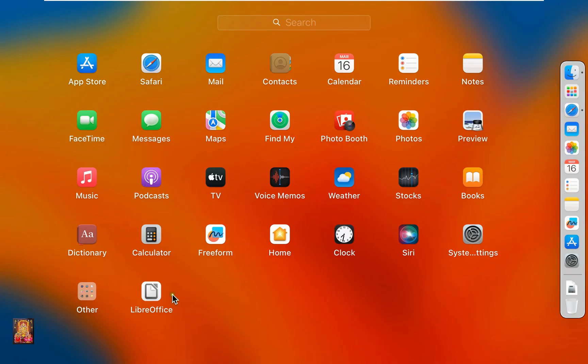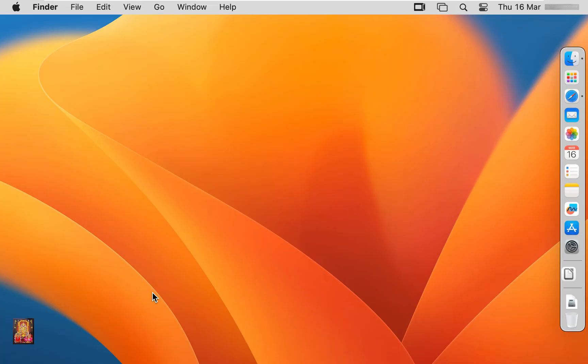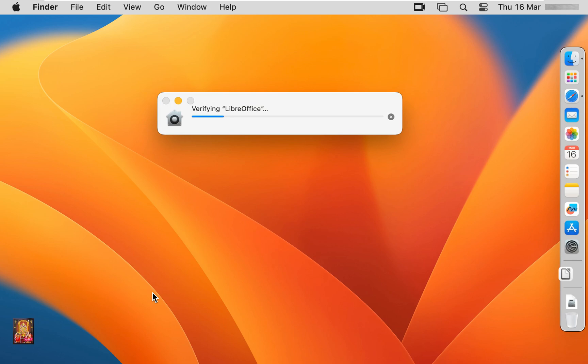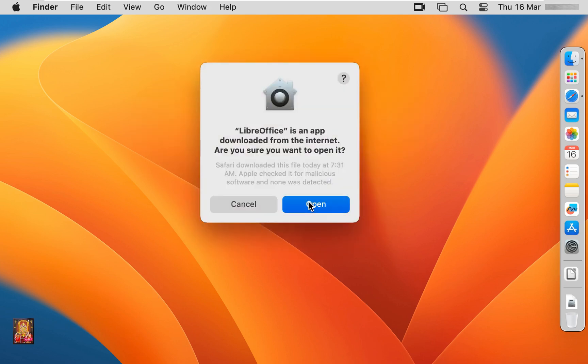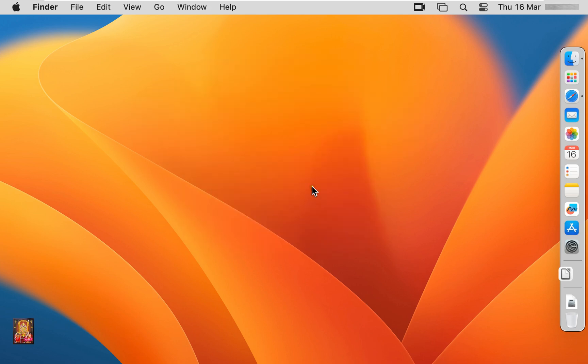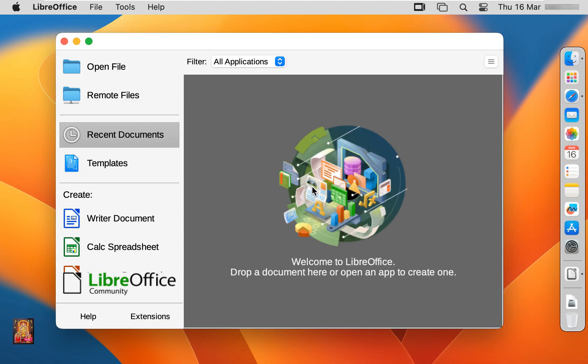As you can see, our LibreOffice is showing, let's click on it. Click open. Now our LibreOffice is open.